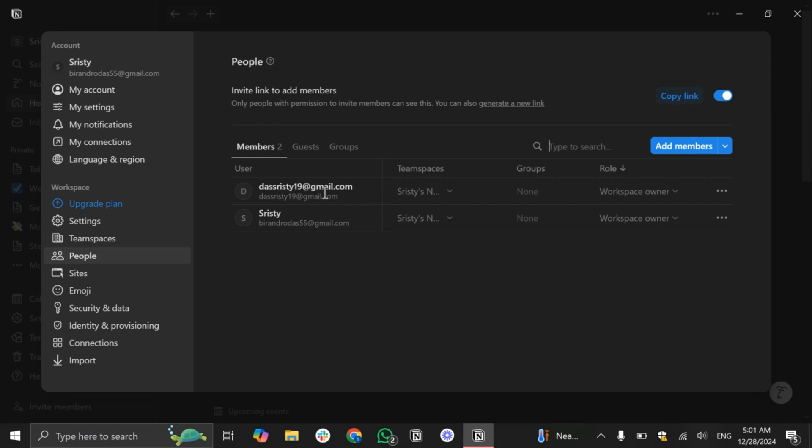From here you just need to select the person that you want to remove and in the right side you will see this filled out option. Simply tap on this option and you will see the option 'Remove from workspace'.